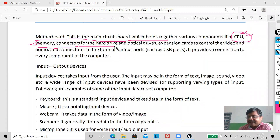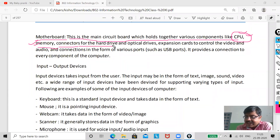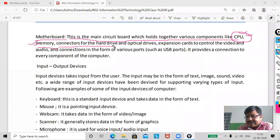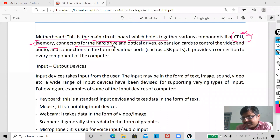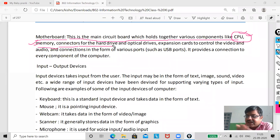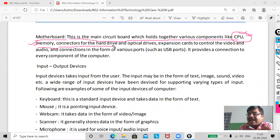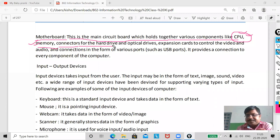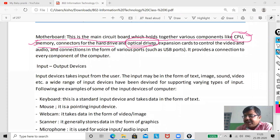Now, connectors for the hard drive. Whenever you have an internal hard disk inside the cabinet, you will see two cables: one is the power cable and the other is the data cable. The power cable helps the hard disk to function, and the data cable helps to transfer data — whether to the RAM or to the processor.